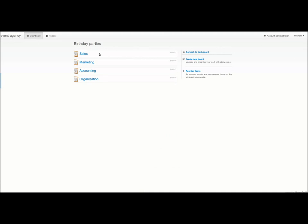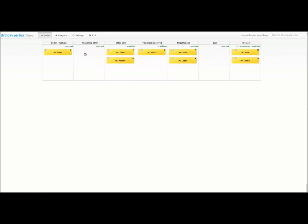Here we have an example of a sales department team board at an event agency that organizes birthday parties. As you can see, our board is divided into several columns that reflect the workflow stages of our process. There are also cards, orders our team is working on.